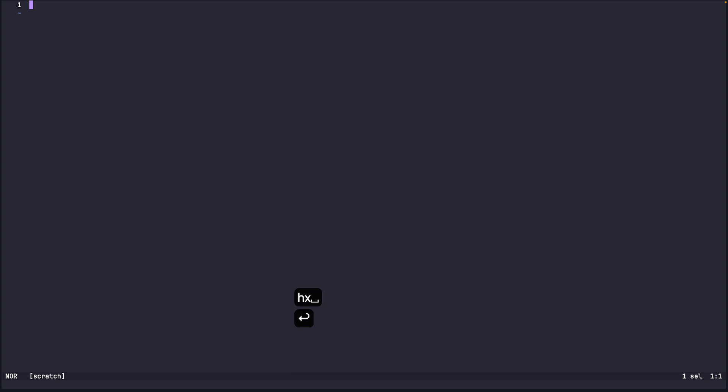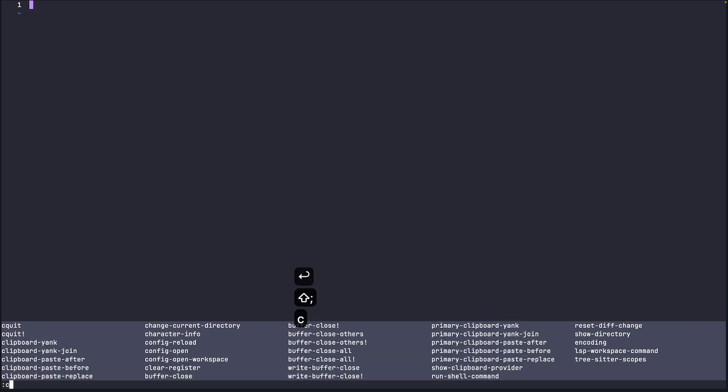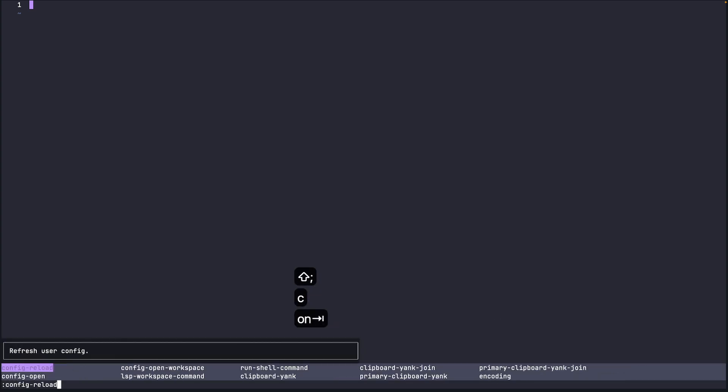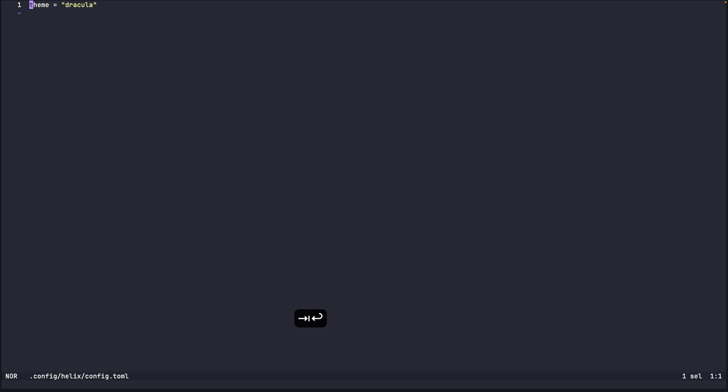We'll launch Helix by pressing HX and then we'll open the config by typing colon config open. This will open the config.